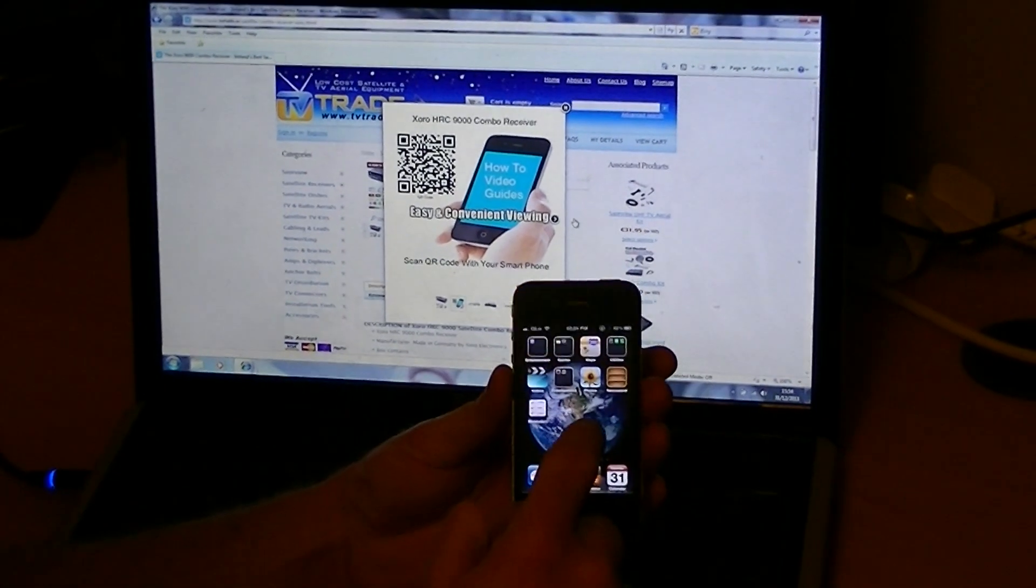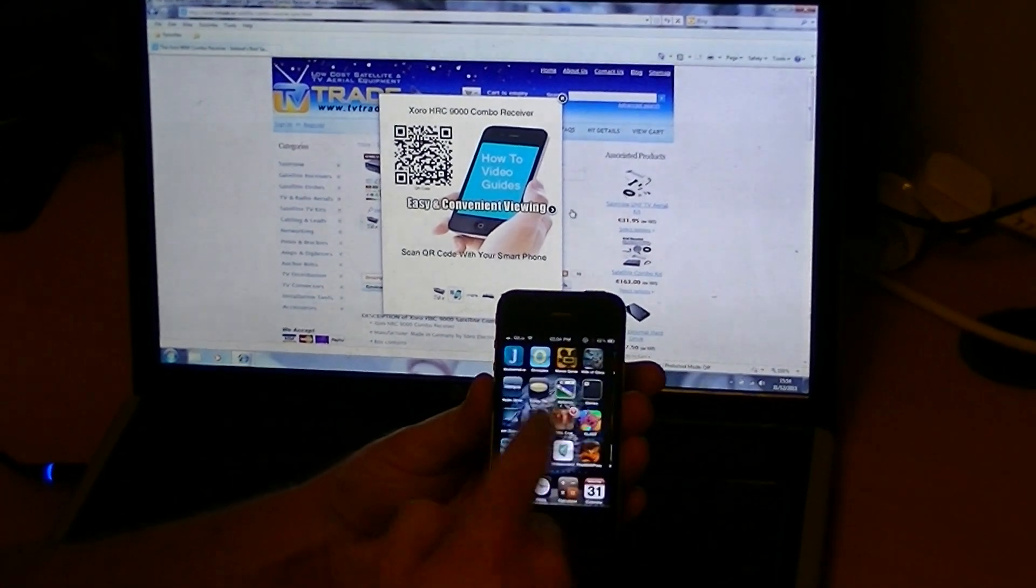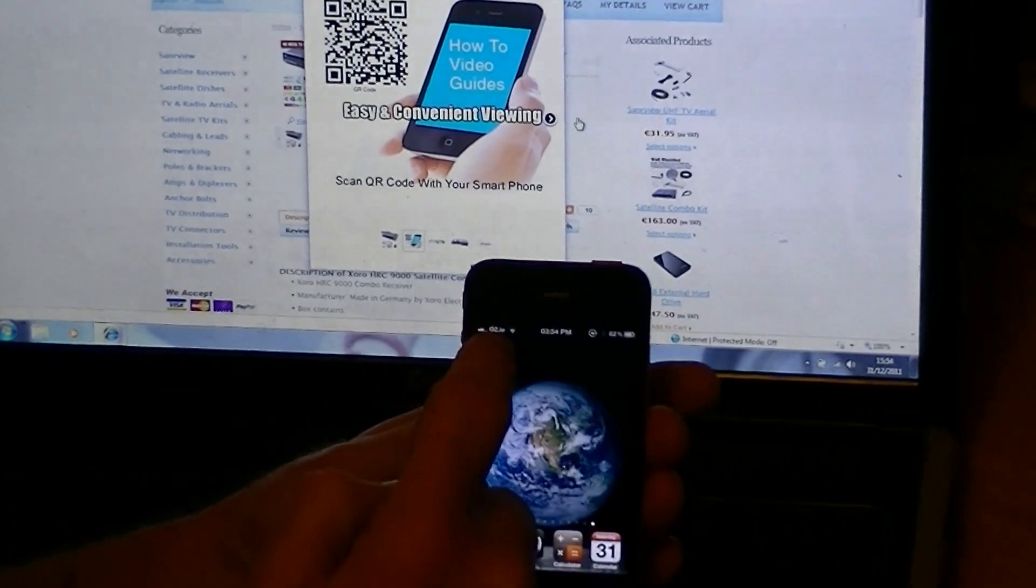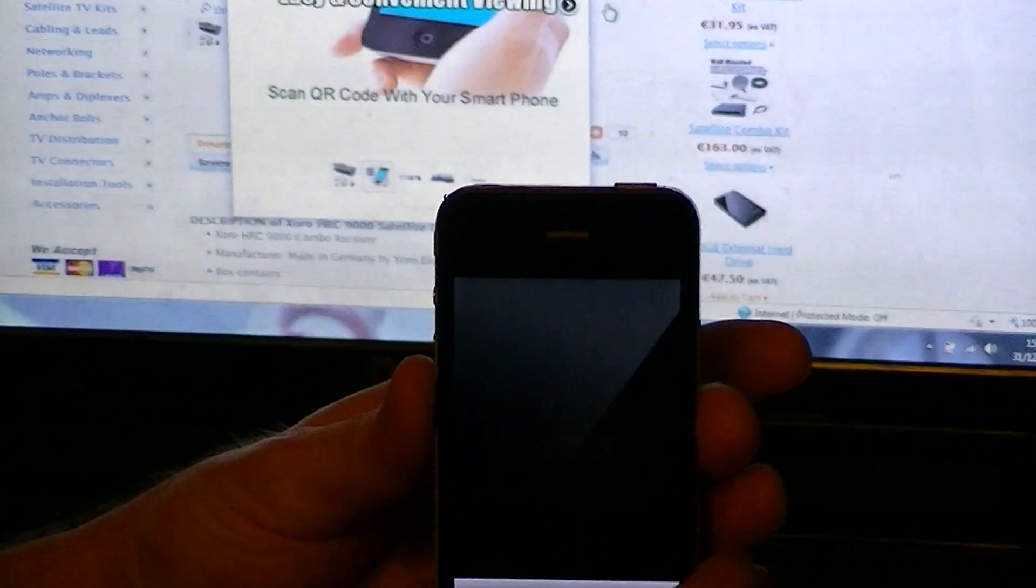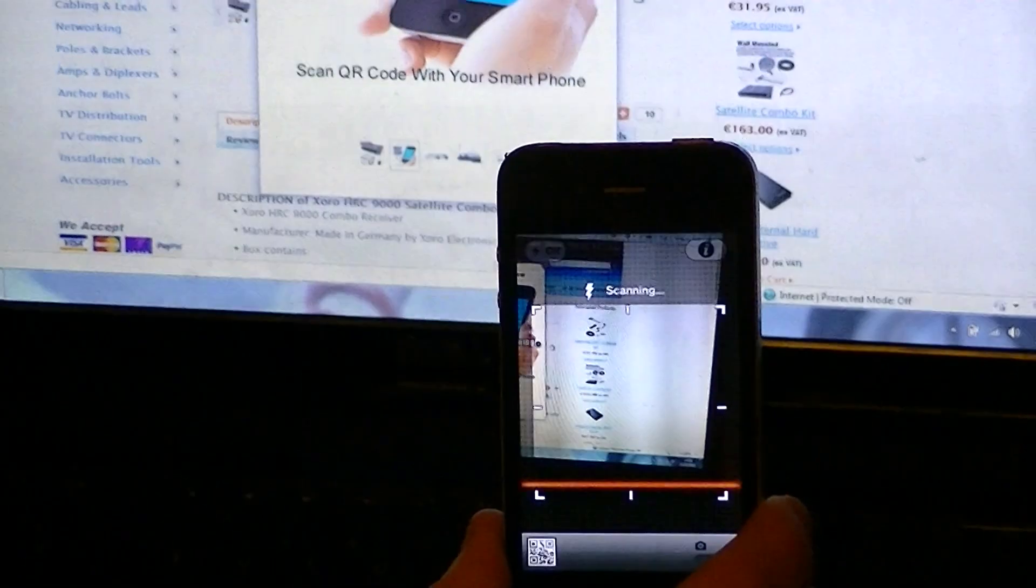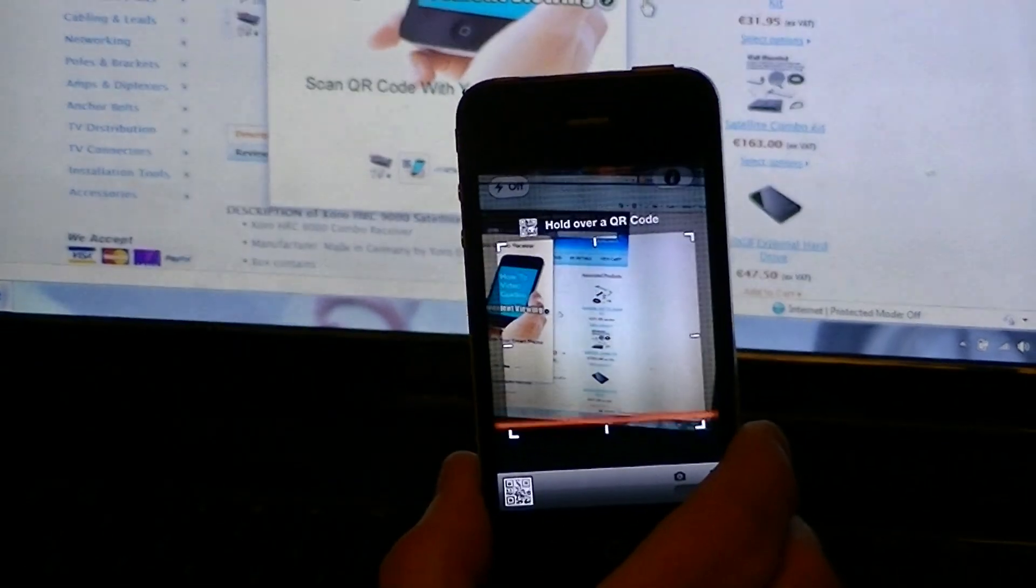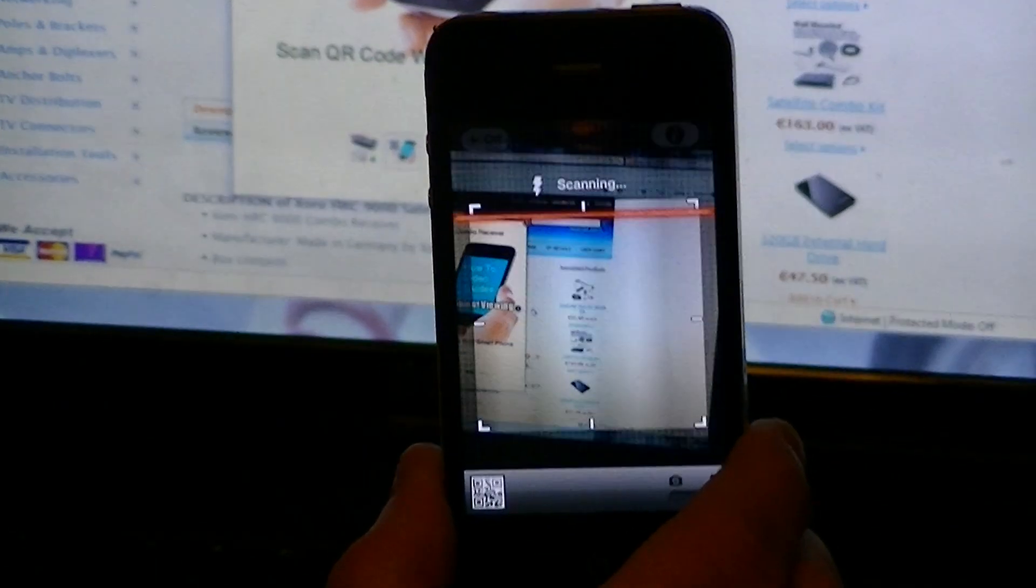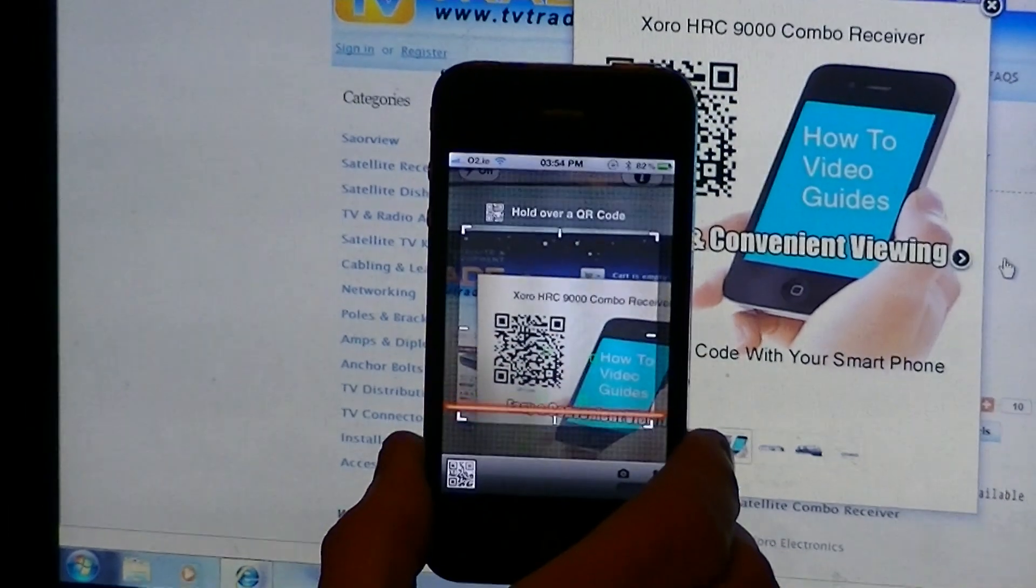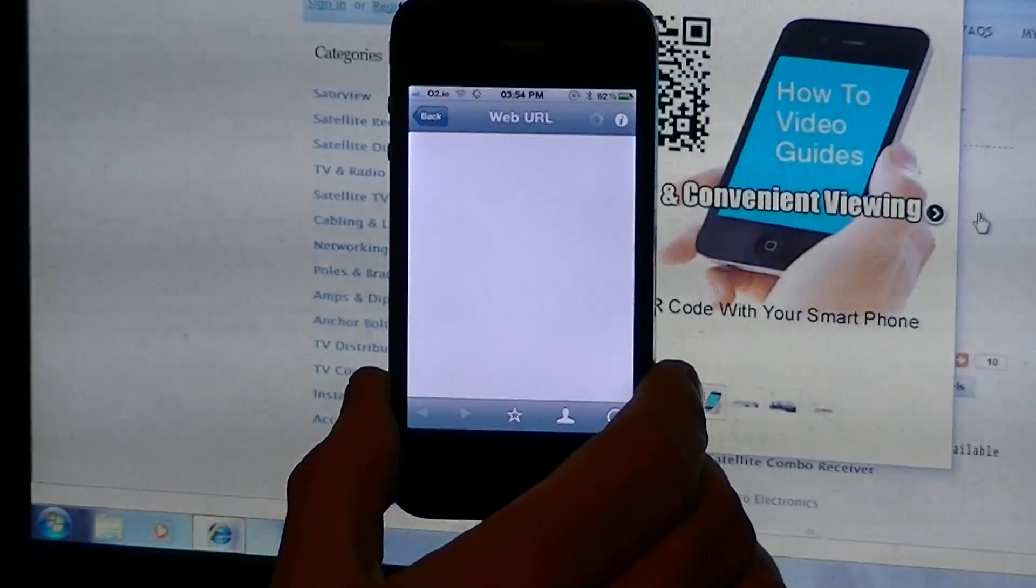And what you do is you scroll over to your QR code reader wherever that may be on your phone and you just go into it. So just give it a second to load up. And you can see there now, you can see the line there trying to scan for it. So I'm just going to move this slowly over here and scan in the QR code.